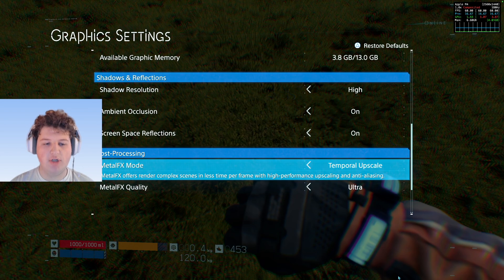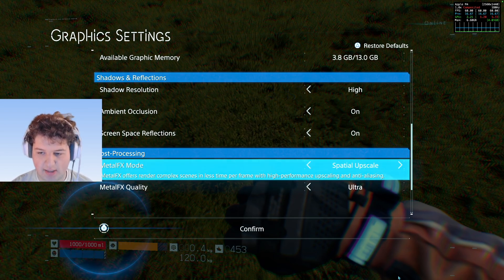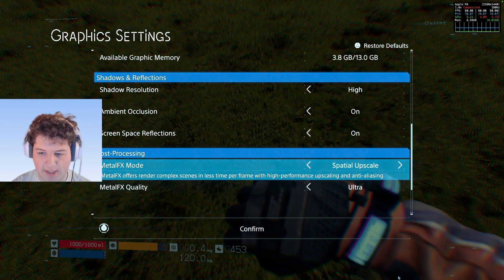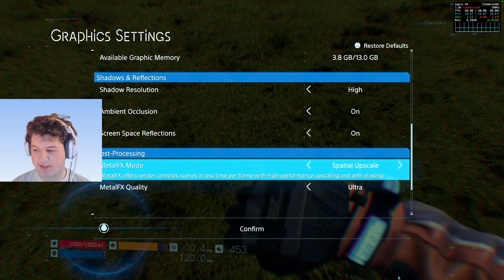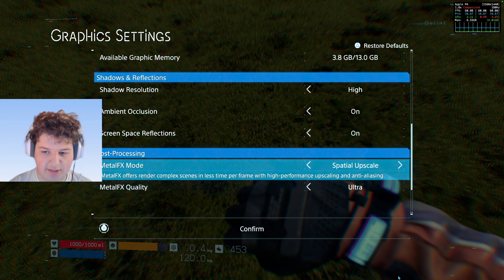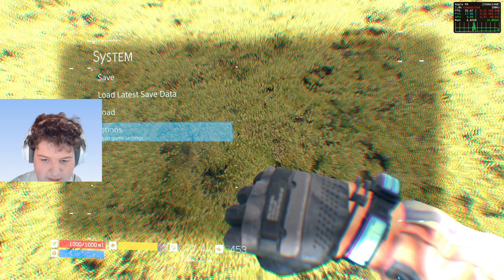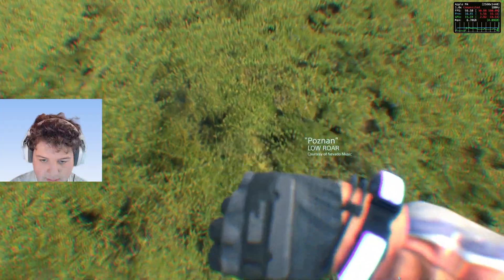The first thing to talk about is Metal FX mode. If your game supports it, you have a choice between Temporal and Spatial. The two games I've played that support both are No Man's Sky and Death Stranding. As a quick correction: Metal FX Spatial uses a single frame of data to upscale, whereas Temporal actually uses multiple frames — so I had it slightly wrong earlier.